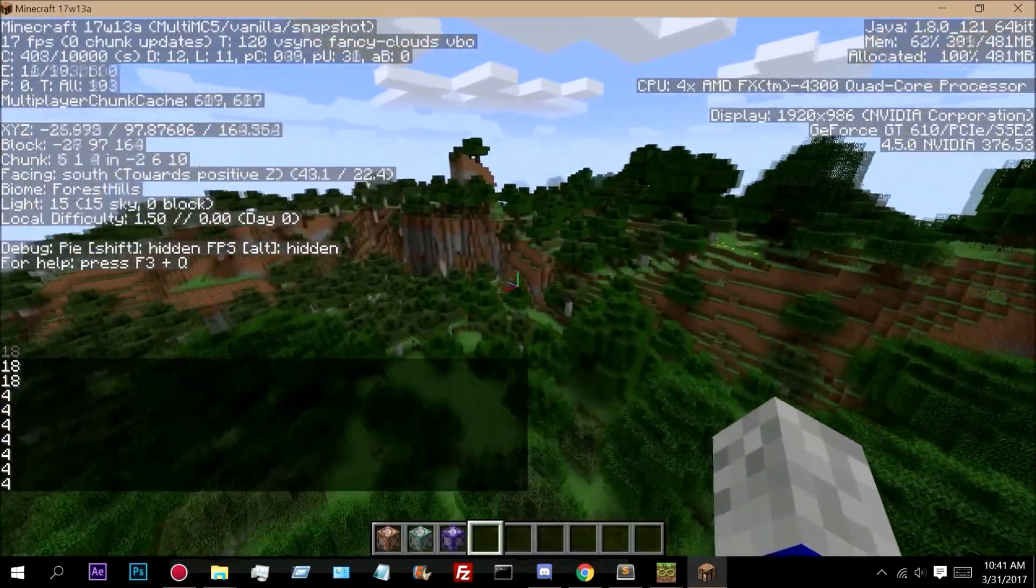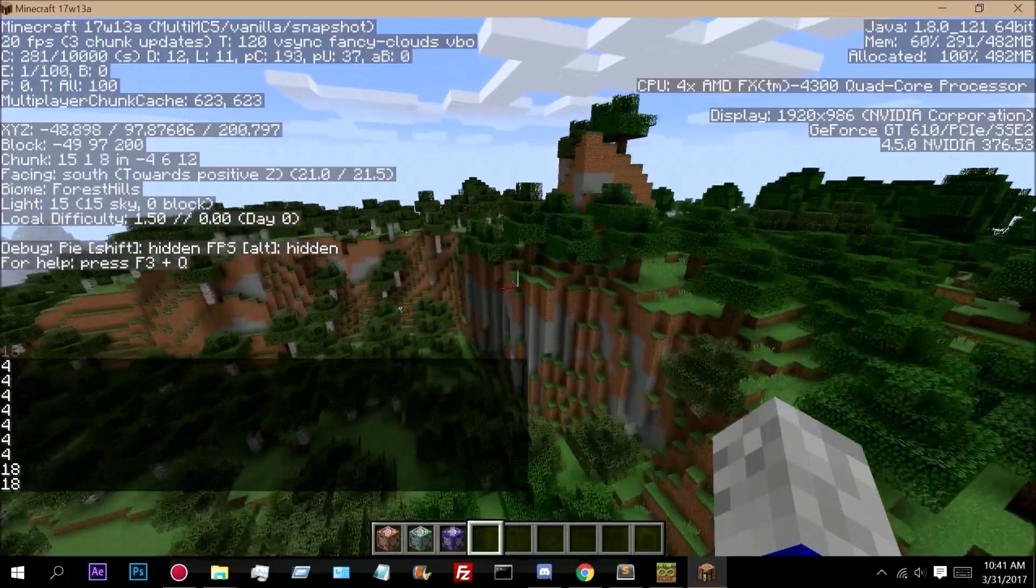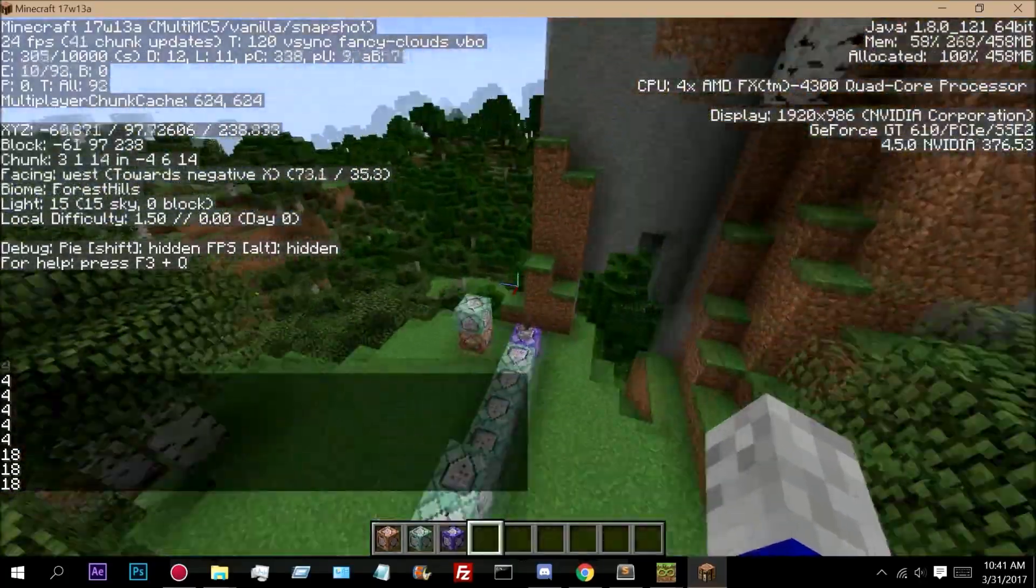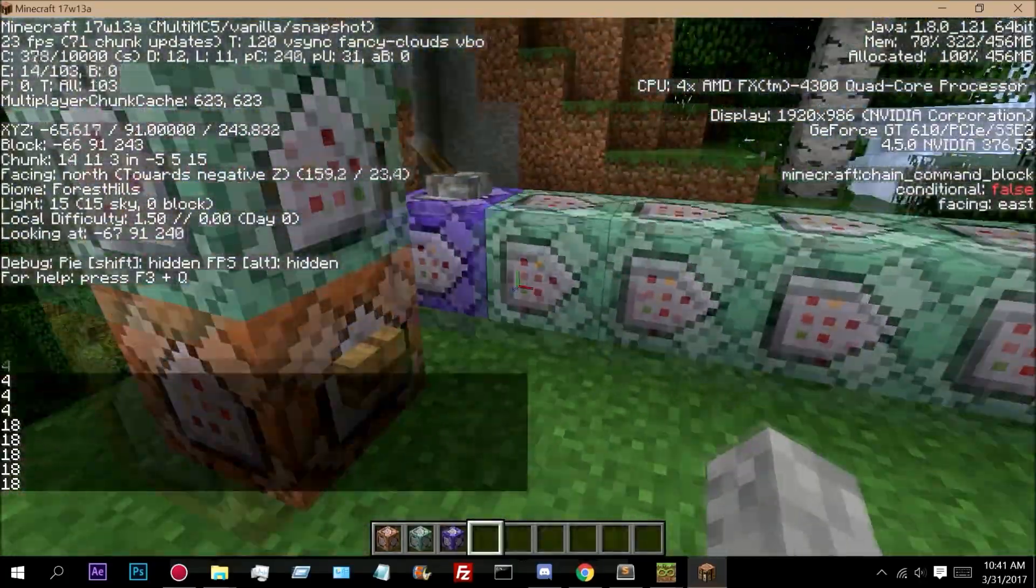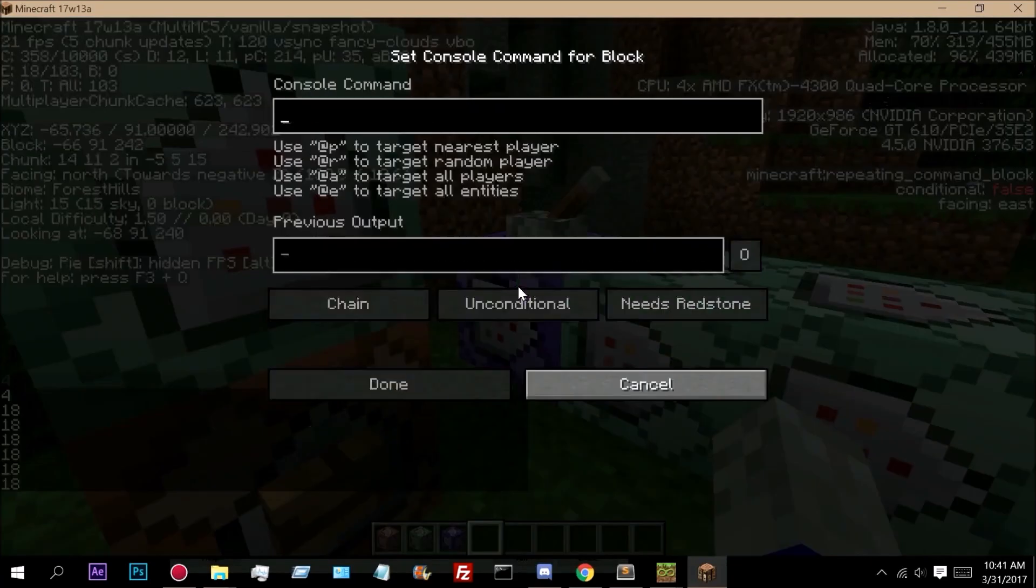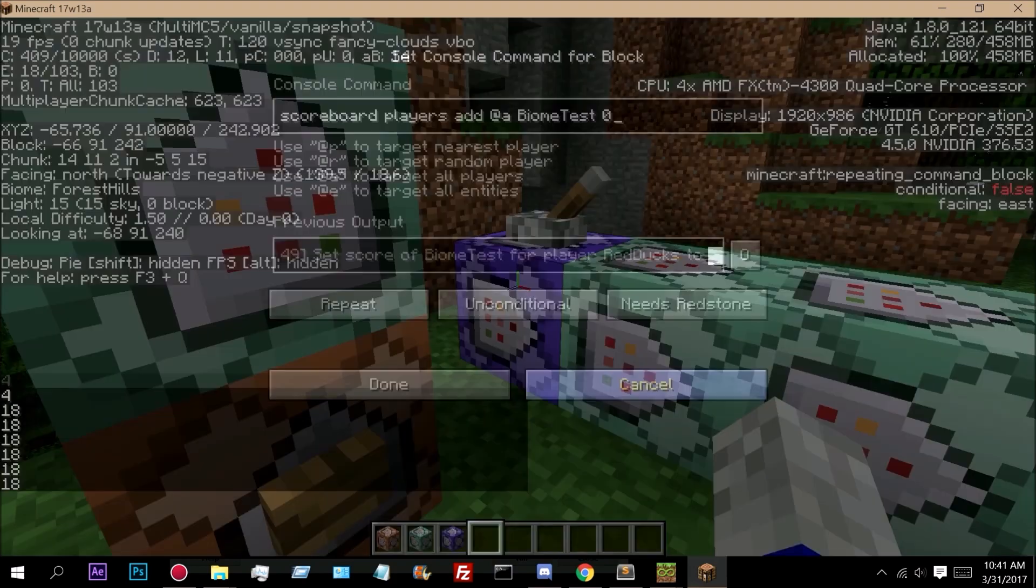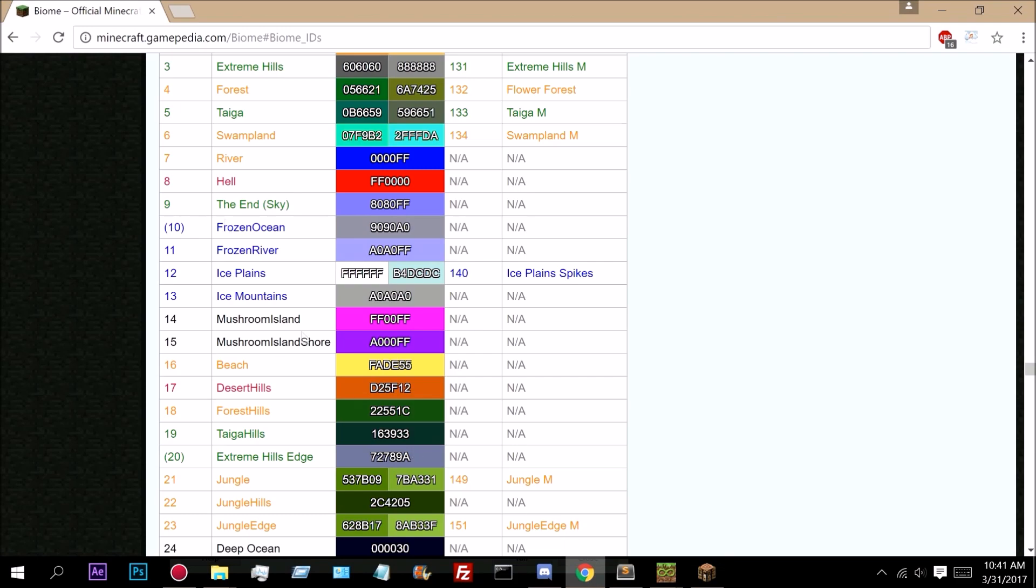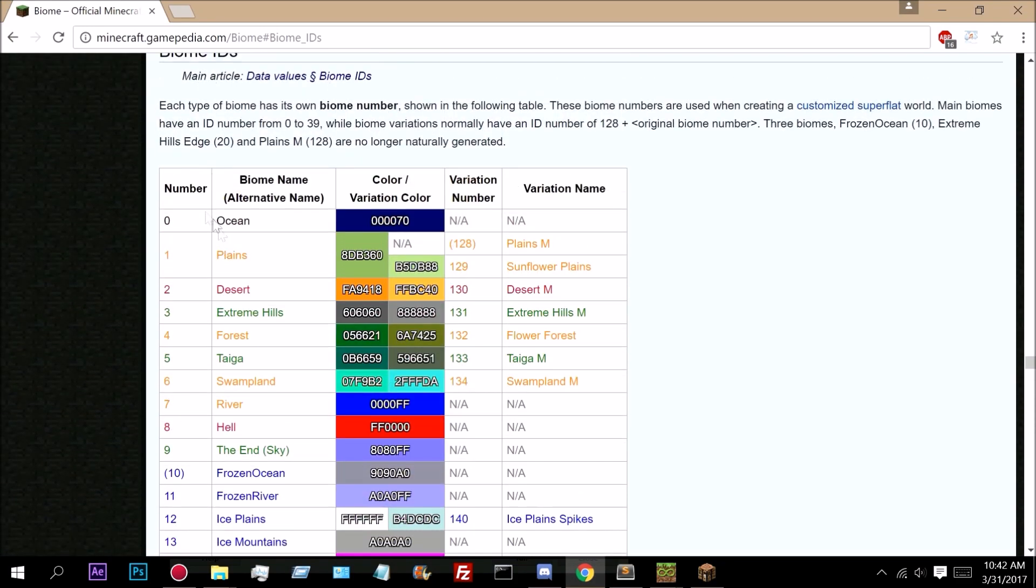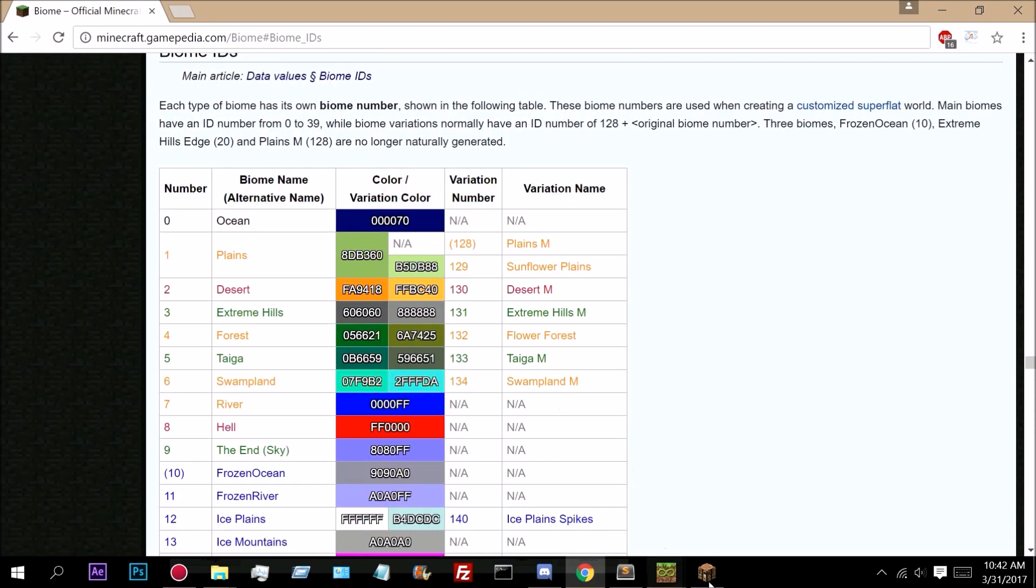So to do this is actually very simple. If we just come back over here and we turn this off. Right here we're just adding all players to have a score of 0 so that they're tracked on the scoreboard. Right here we're setting all players to have a biome type score of negative 1. We do this because the score of 0 is actually ocean.